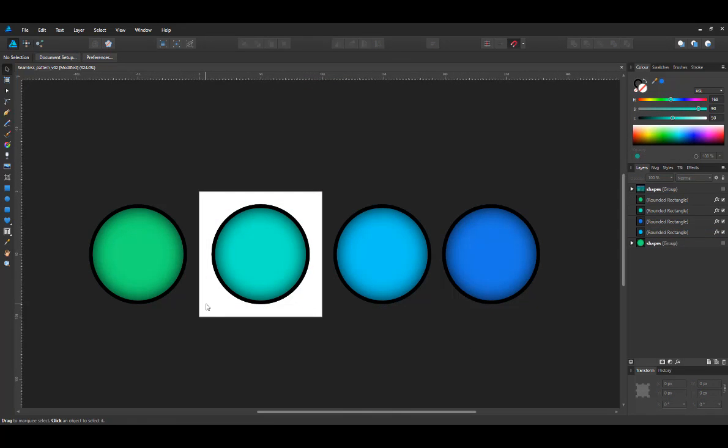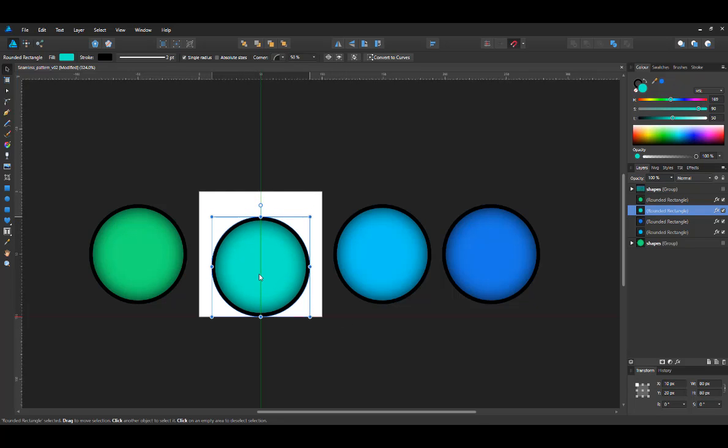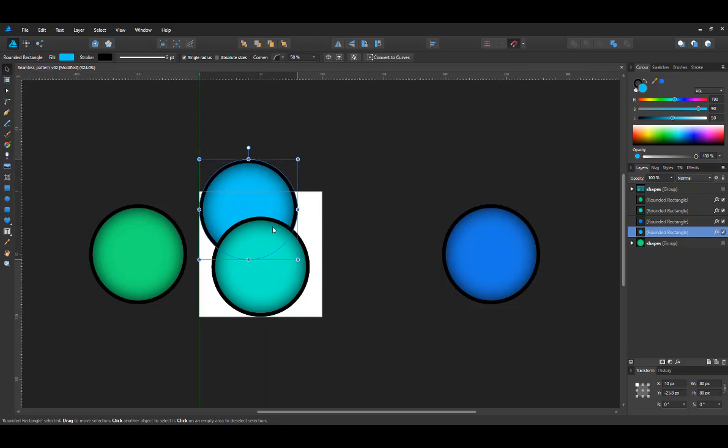Let's start placing the elements. I created three more copies in different colors. So let's take the first circle, move it down a little bit.